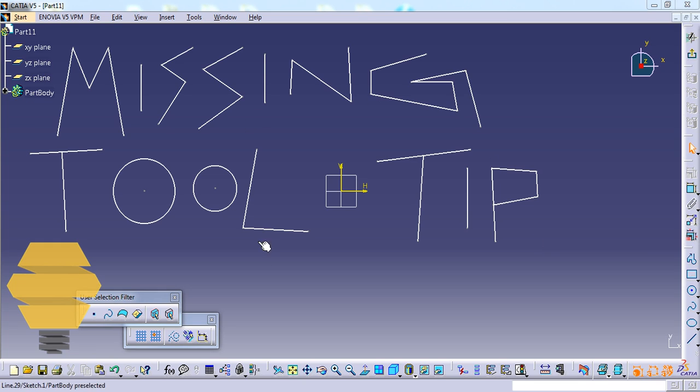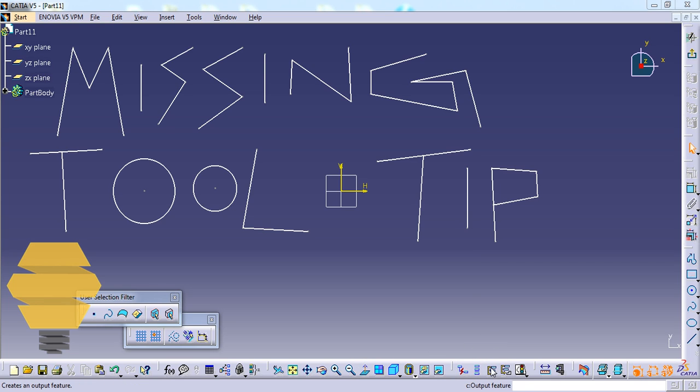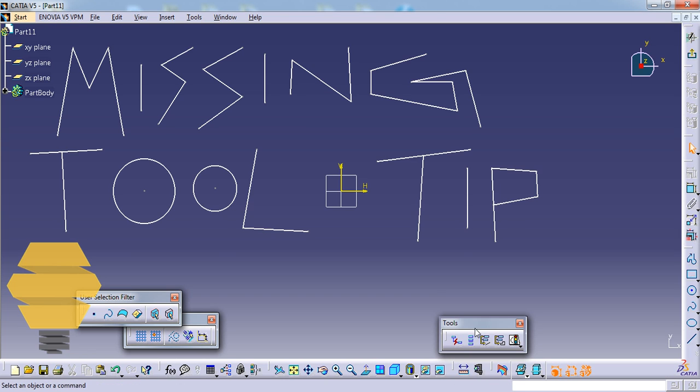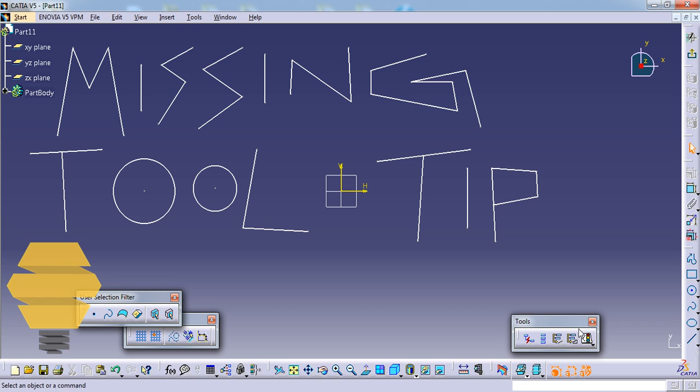Right now I'm in the sketch workbench, and one of my subscribers had requested this tutorial. He was asking where exactly is the output feature tool. It's right there in the tools toolbar, but maybe he's unable to find it because the toolbar was closed in his CATIA application.